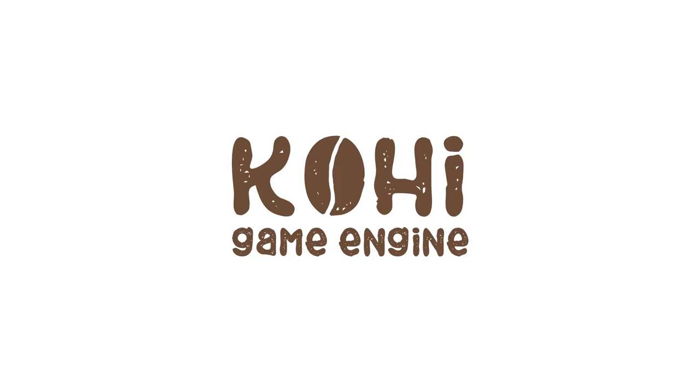Hello everyone, and welcome back to the Kohi Game Engine series. Today we are going to be wrapping up our work with free lists and allocators.